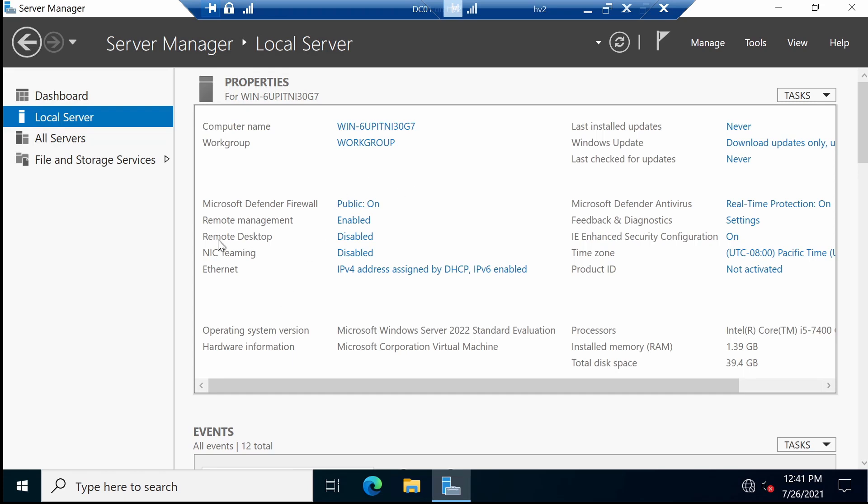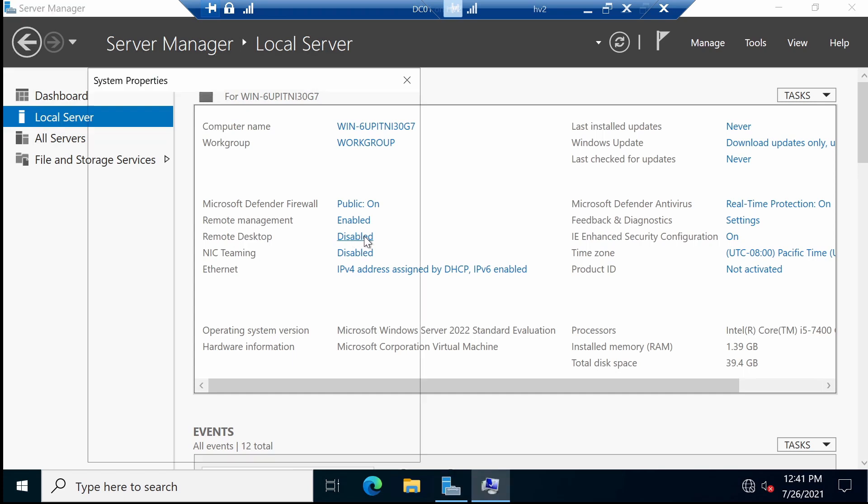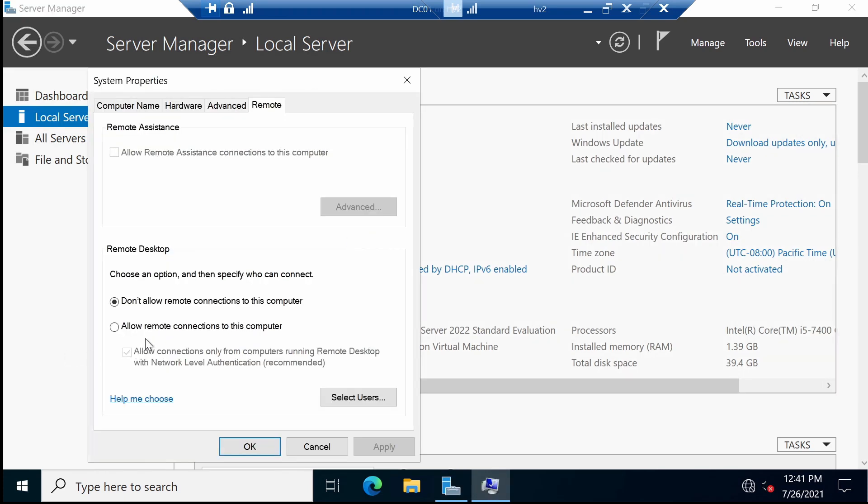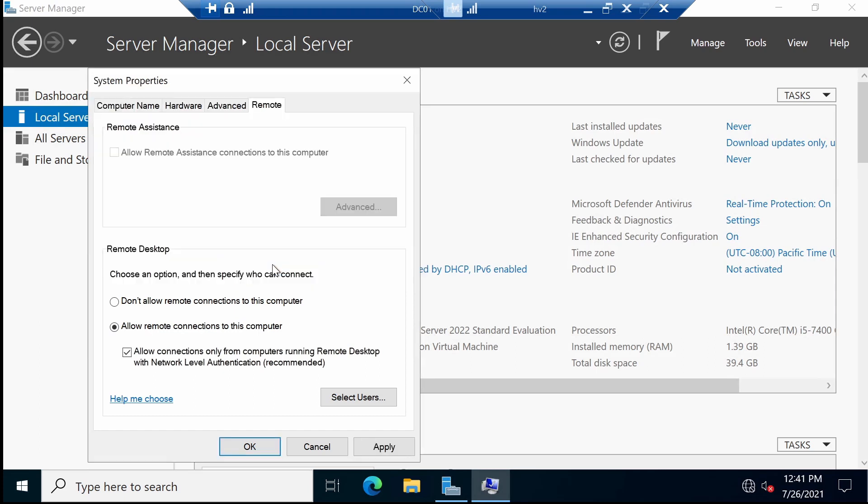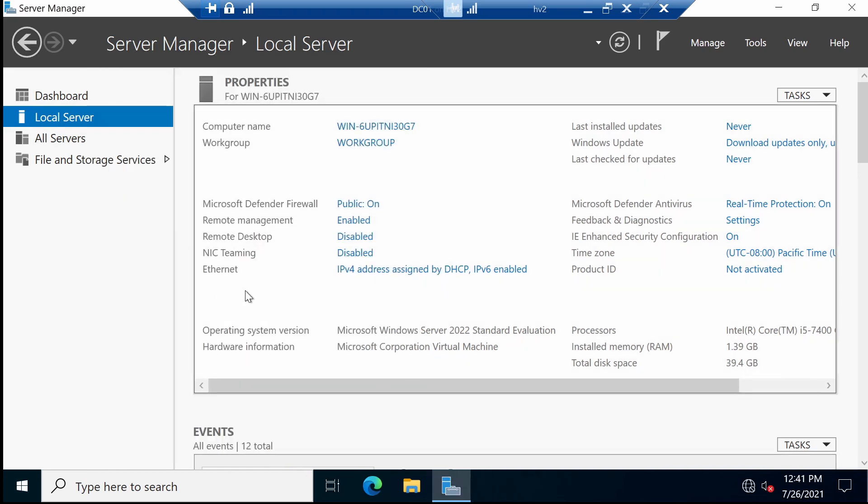After the computer name is done, let's move on and enable remote desktop. This is done from here. Click on disabled, click on this value and press OK. You can apply. Now it's enabled even though here it still says disabled. This is because the Server Manager has not refreshed yet.